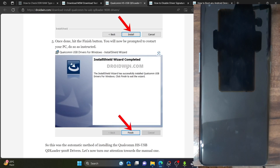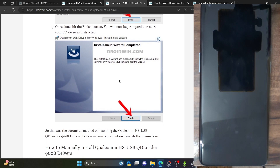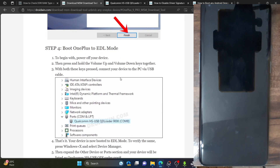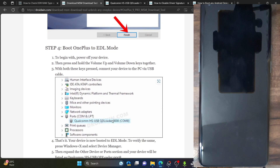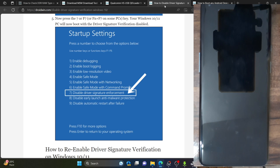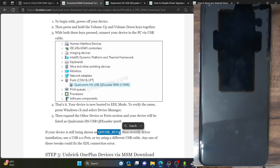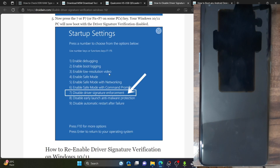We have now installed the drivers and disabled the driver signature enforcement. Let's verify if the drivers have been installed correctly by booting our phone to EDL mode. If the phone is shown as Qualcomm HS USB QD Loader, the EDL drivers have been installed and driver signature enforcement is disabled. If it shows a yellow warning sign, the signature enforcement is not turned off. If it shows as QHS USB Bulk, the drivers have not been installed.